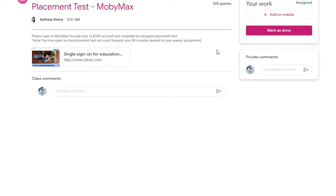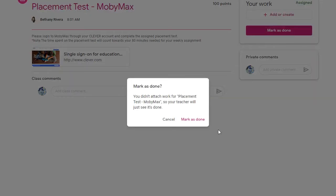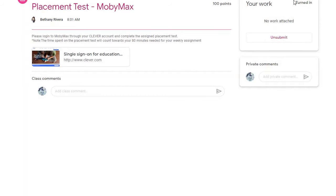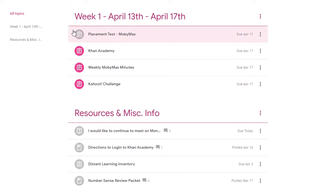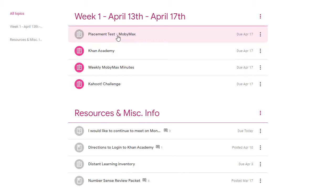Once you've completed all of the work necessary, make sure you mark as done. If there is an attachment, it will upload that attachment along with any other work that you've completed. You'll know that the assignment has been turned in because it will indicate turned in. You can also go back into your Classwork tab and any assignment that's been grayed out indicates that you have turned it in. Hope this video helps — let us know if you have any questions.